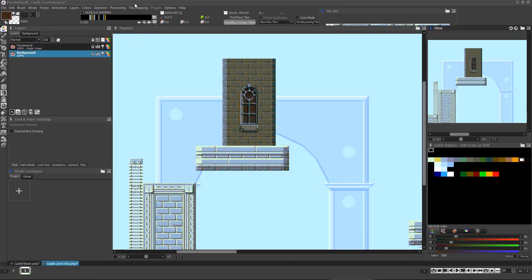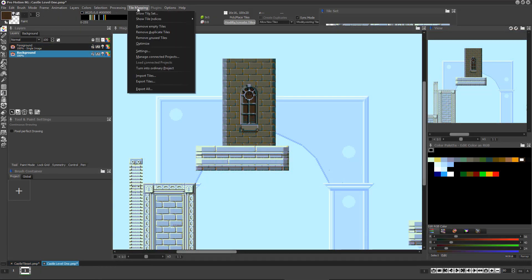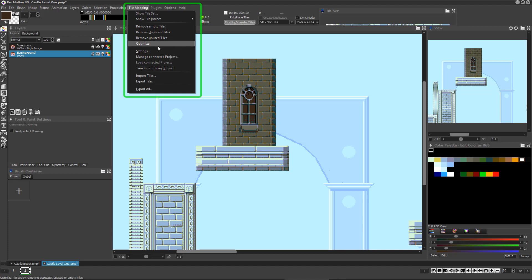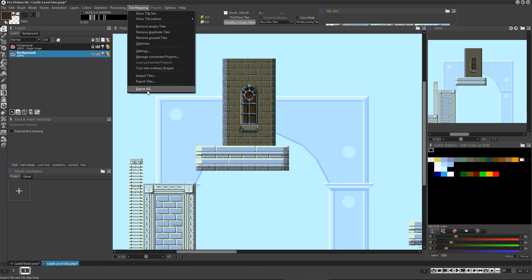Once you've finished with a specific tile set, map or both, you can choose to export either the tile set or both the tile set and map via Export All under the Tile Map menu.